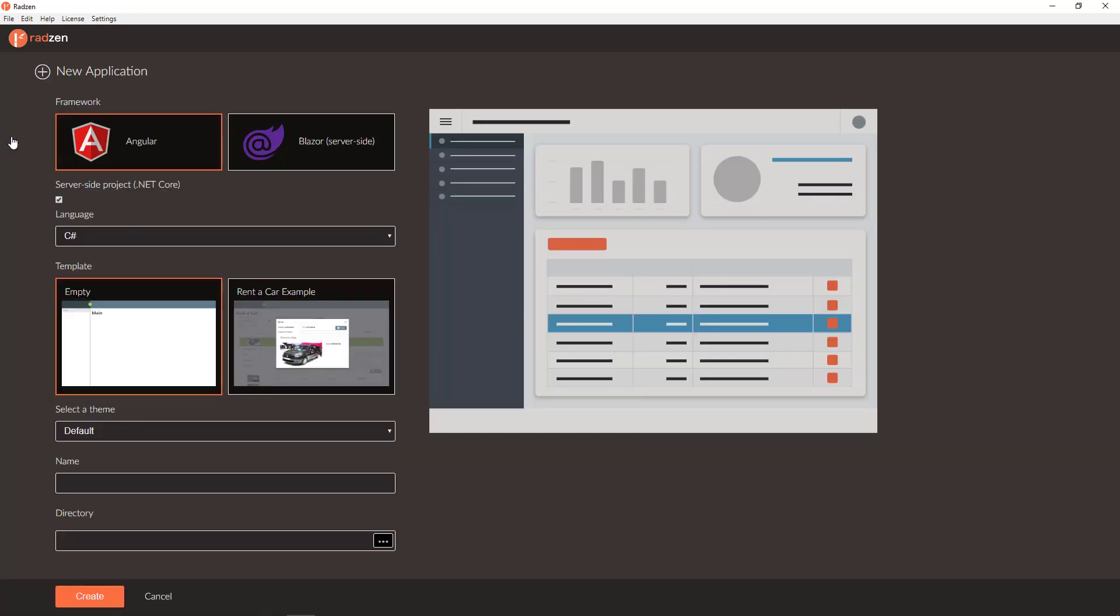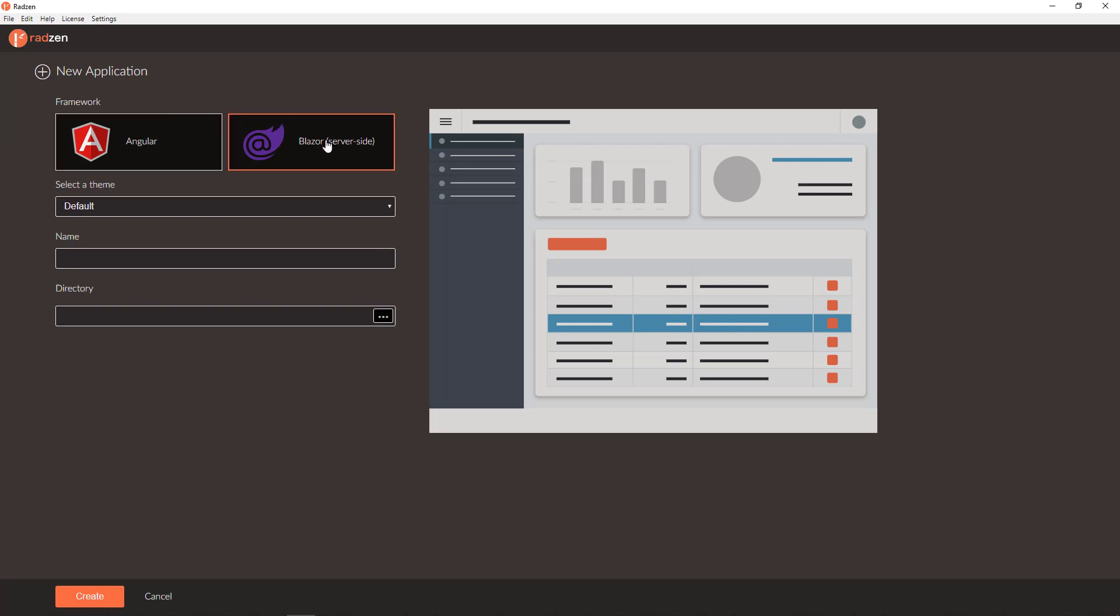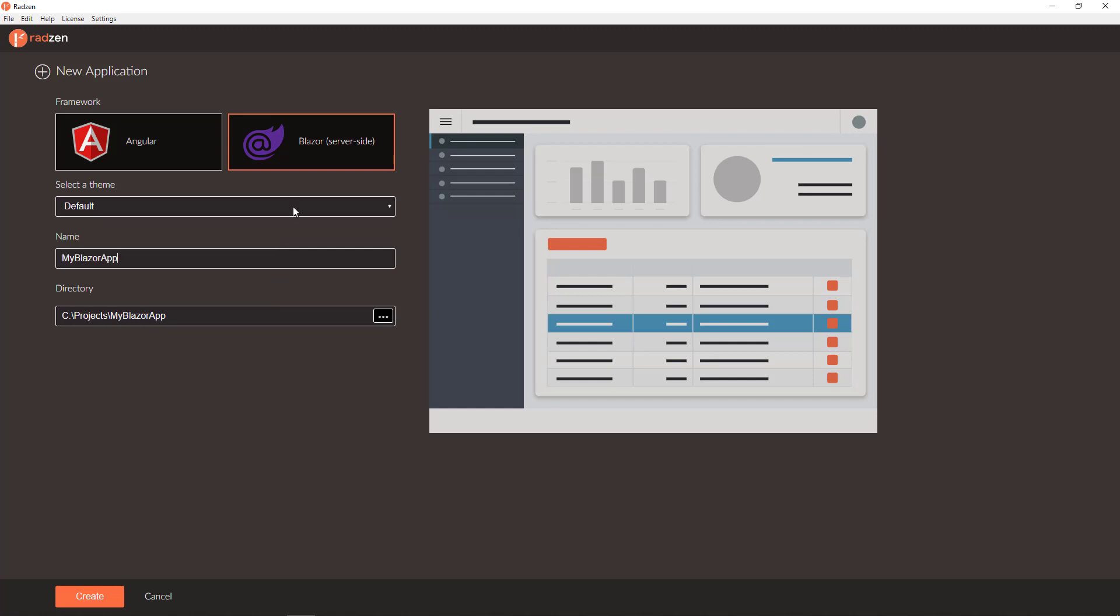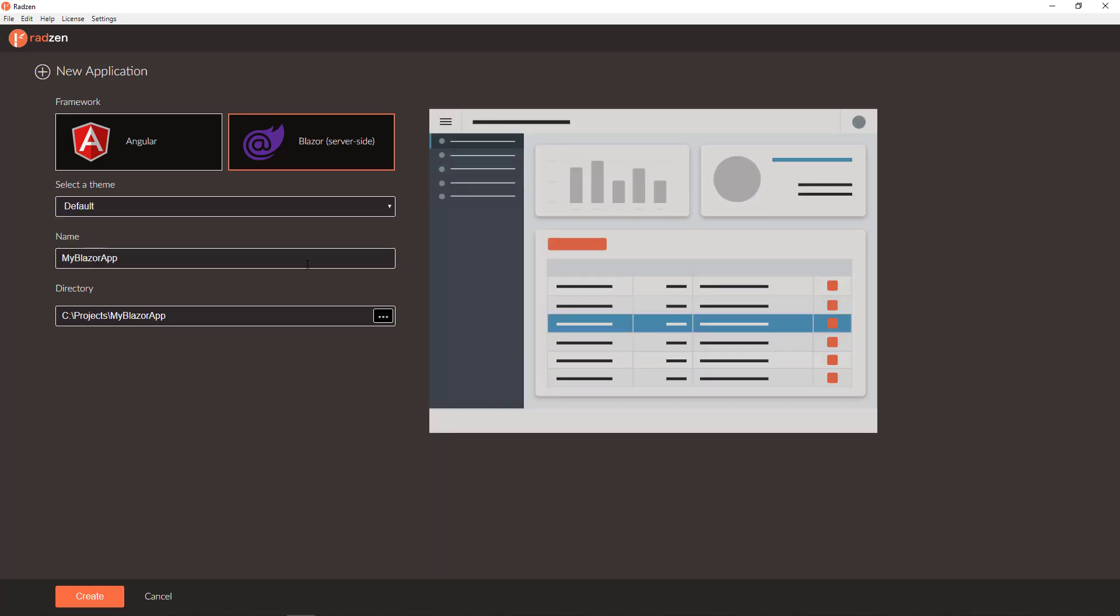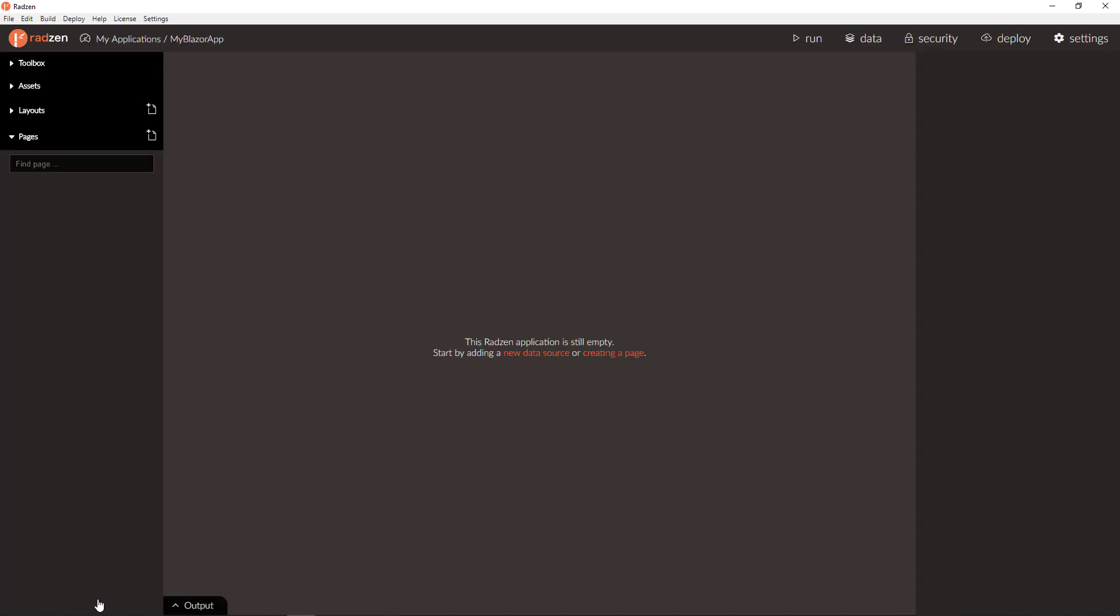Click the new button and select Blazor server side framework. Specify the application directory and application name. You can choose the application theme, dark or default. Click create and now you have a new Radzen application for Blazor.